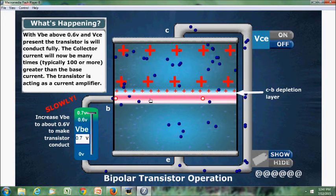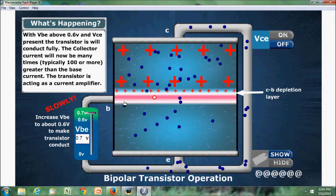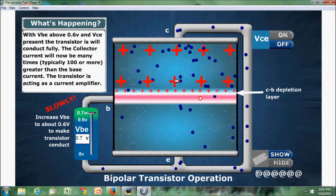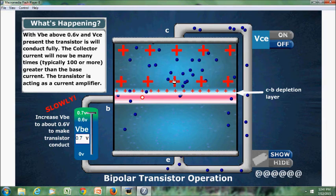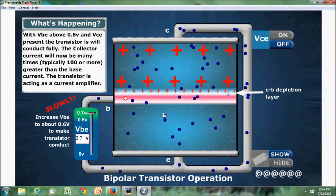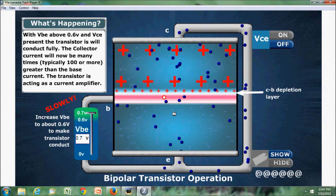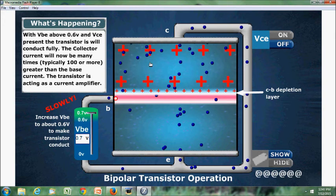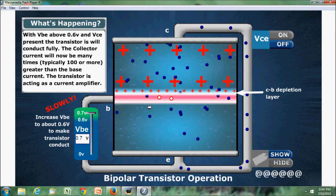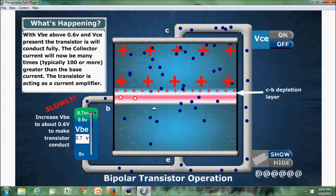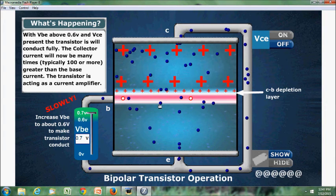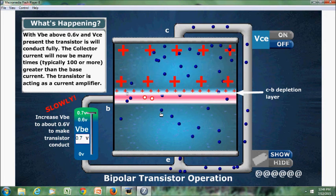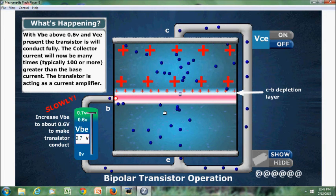Approximately only 2% of the electrons from the emitter-to-base junction recombine with the holes, and the majority — that is 98% — are injected into the collector. From this we can conclude that emitter current equals base current plus collector current, but the base current is very small, so emitter current is approximately equal to collector current.